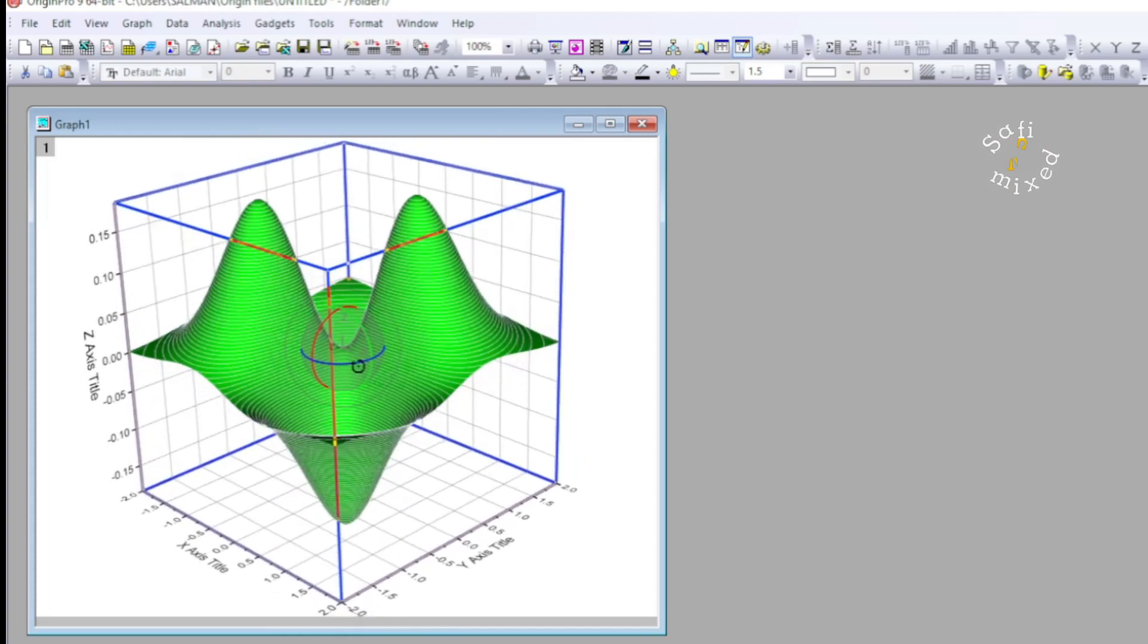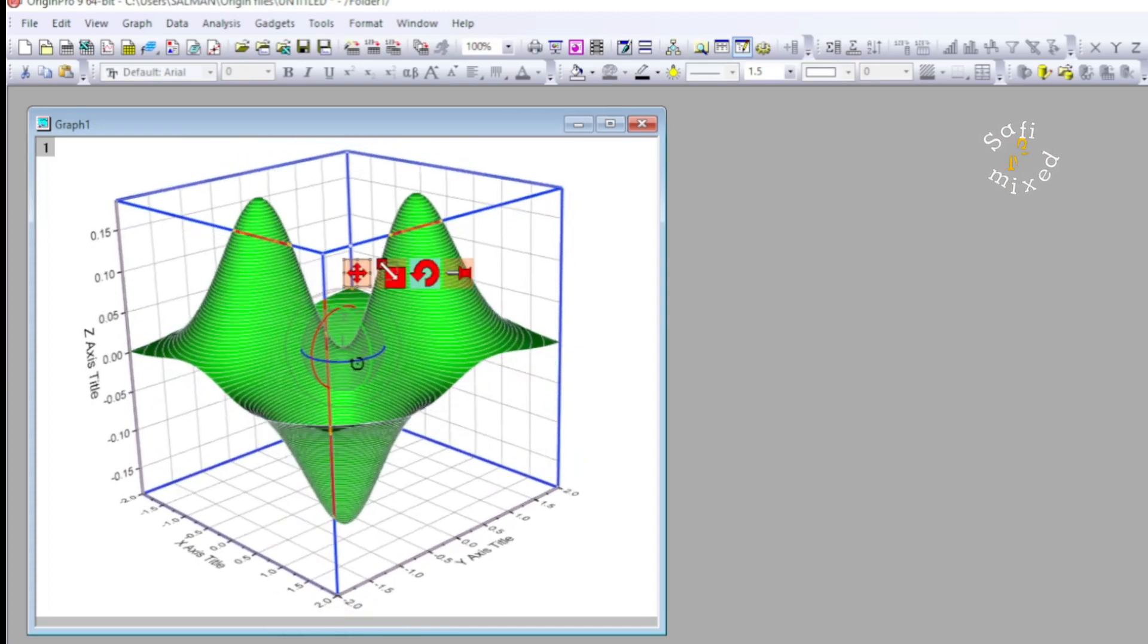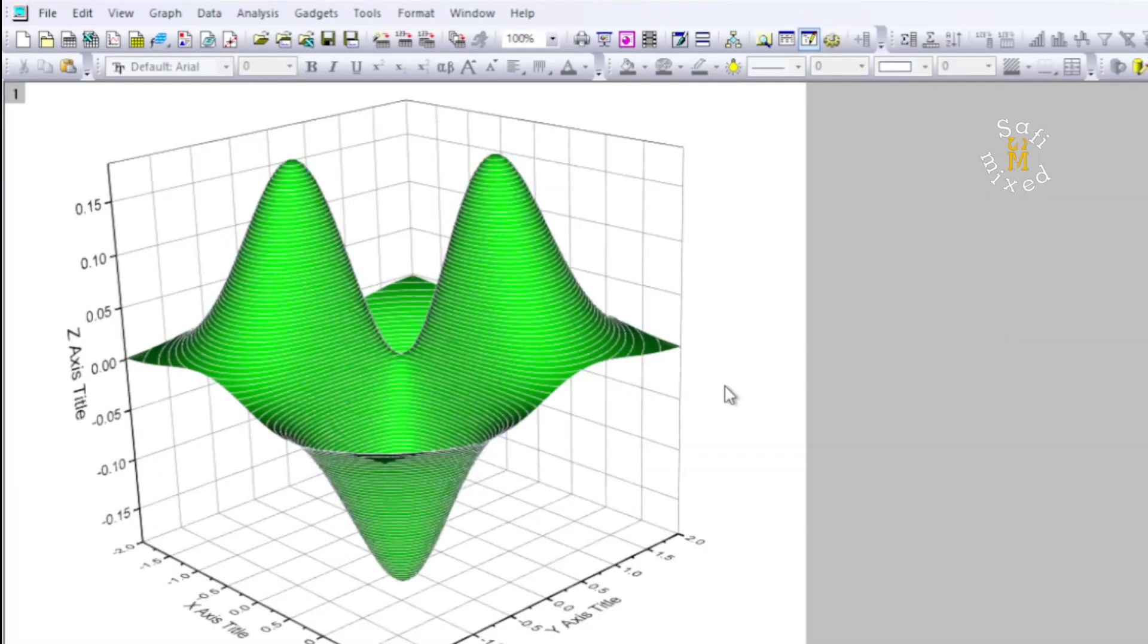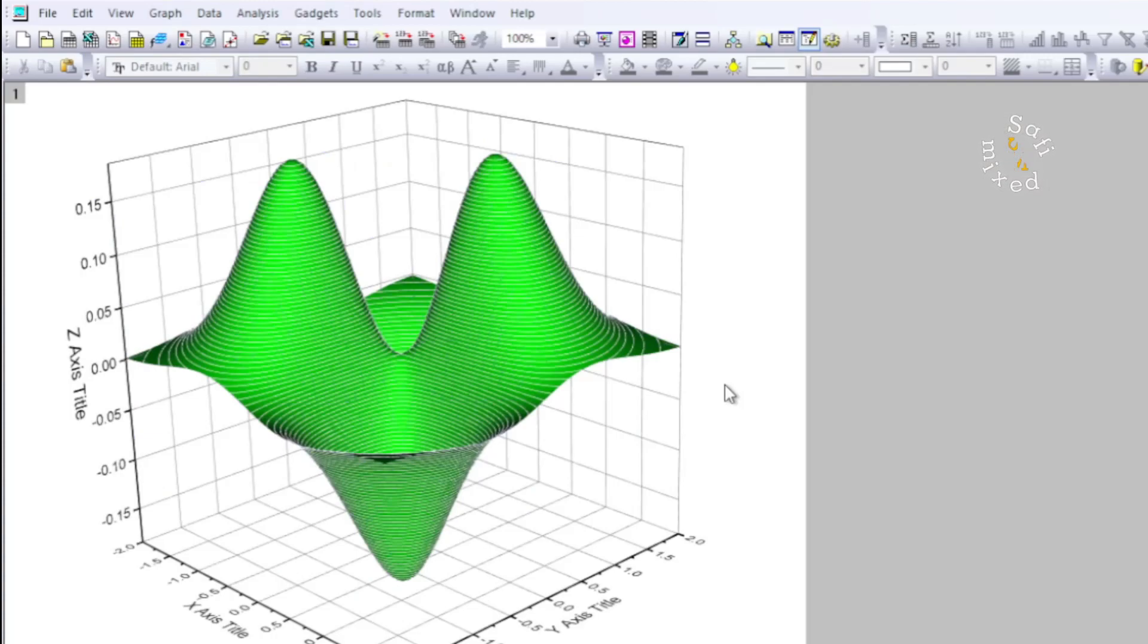So this way you can plot two-variable functions in the form of 3D surfaces in Origin directly. If you haven't, just subscribe to Sofi Mix. Support the channel by pressing the subscribe button and also clicking the like button. Thanks for watching.